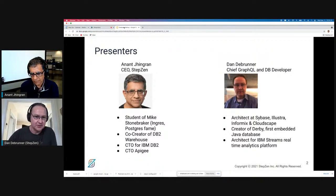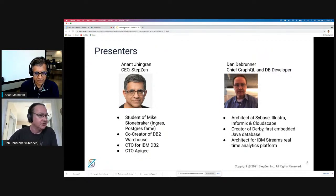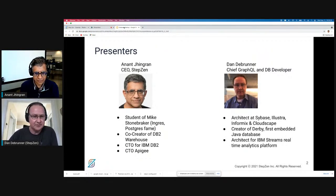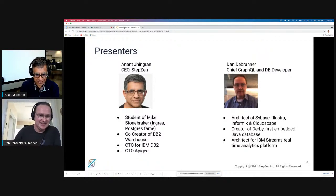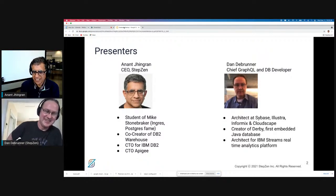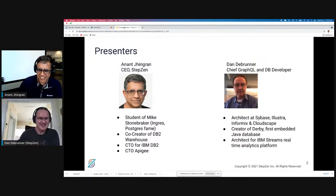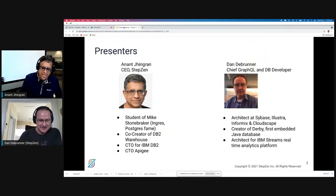Dan worked on a lot of database systems as an internal architect, including working on Apache Derby, an embedded Java database. You can recognize his British accent — he says Derby whereas I would say Derby. So that's absolutely awesome. Welcome everybody.